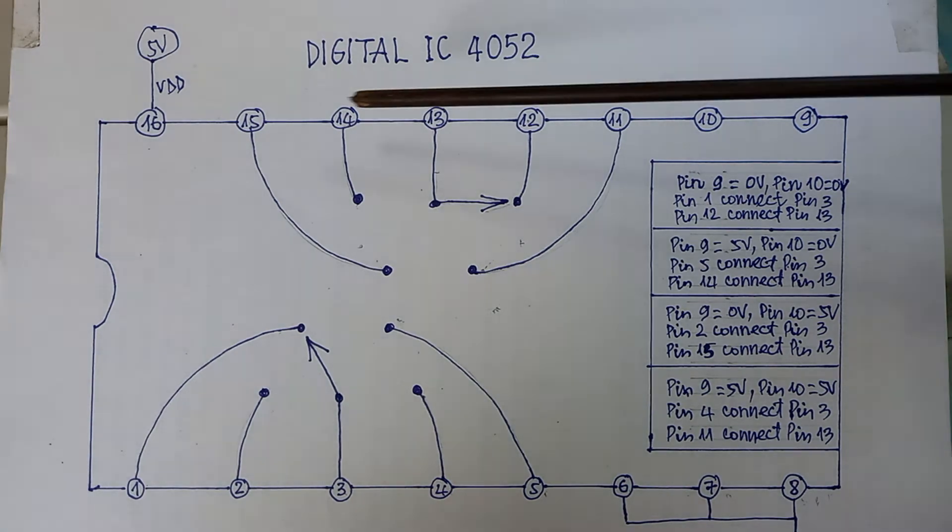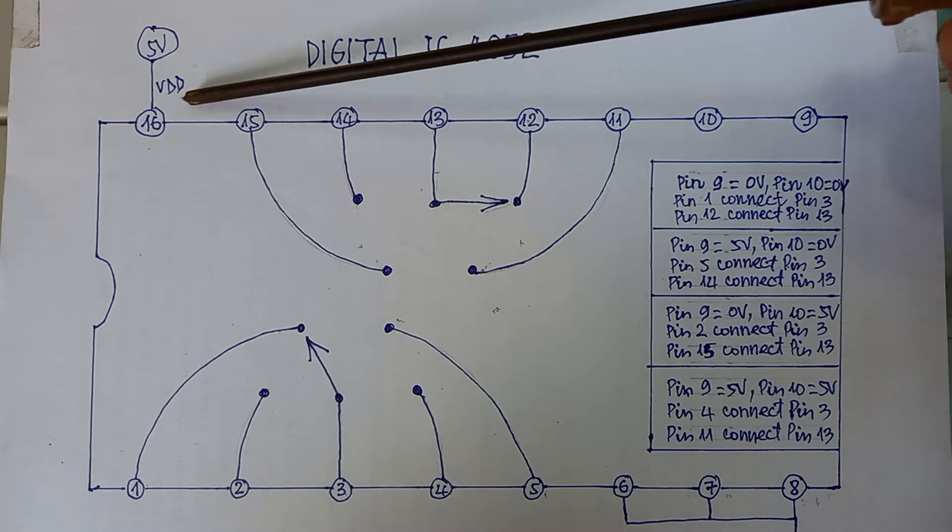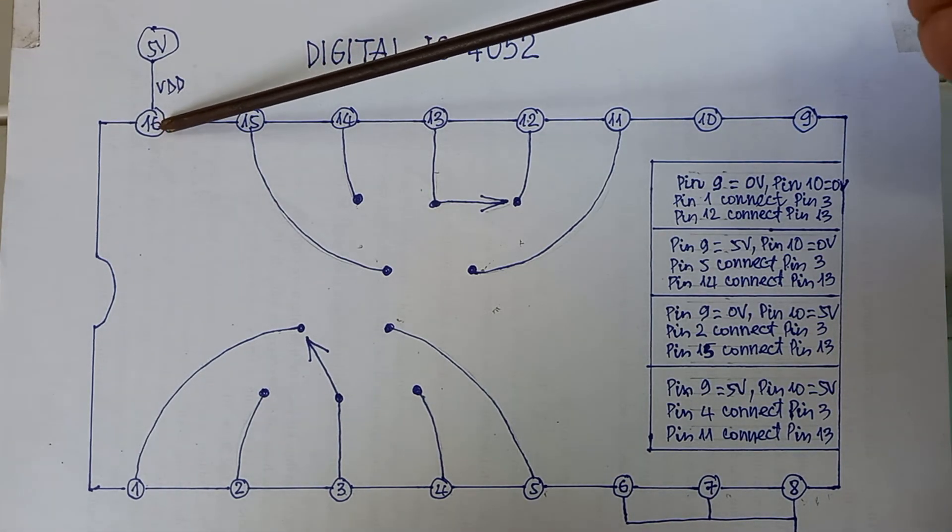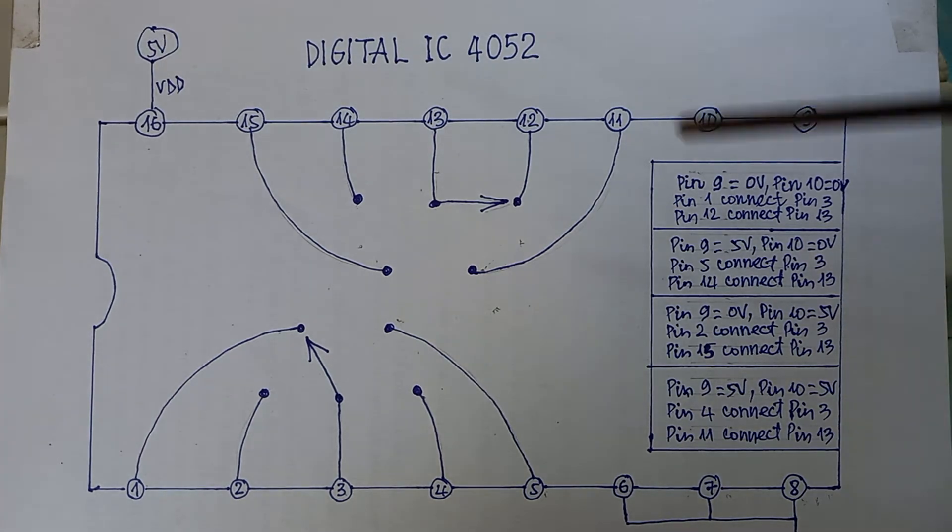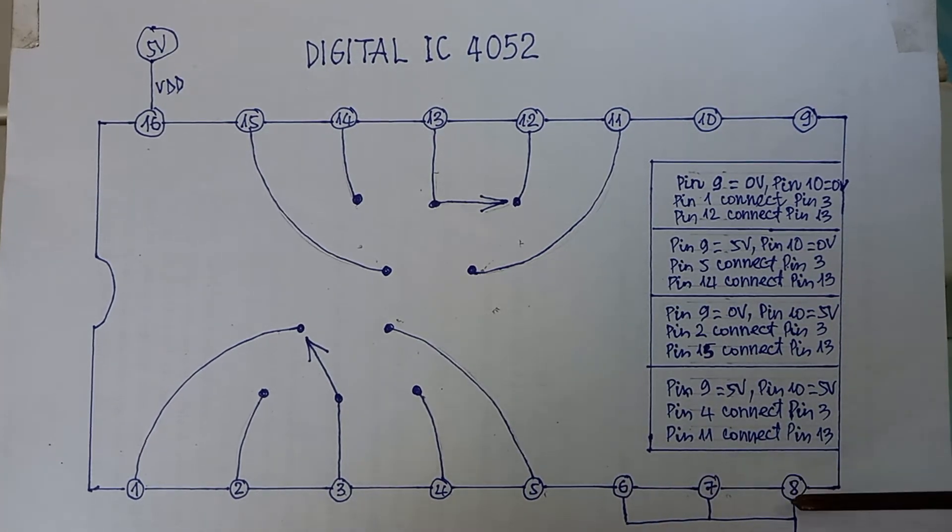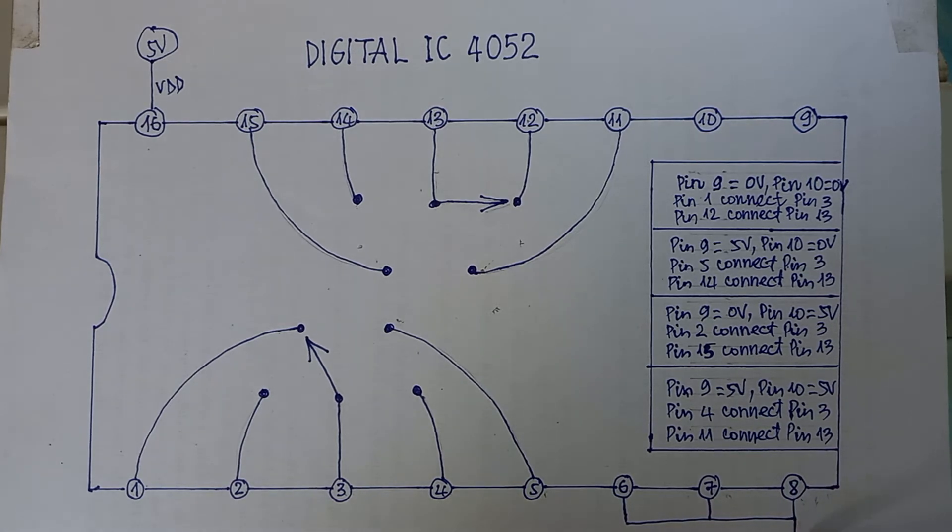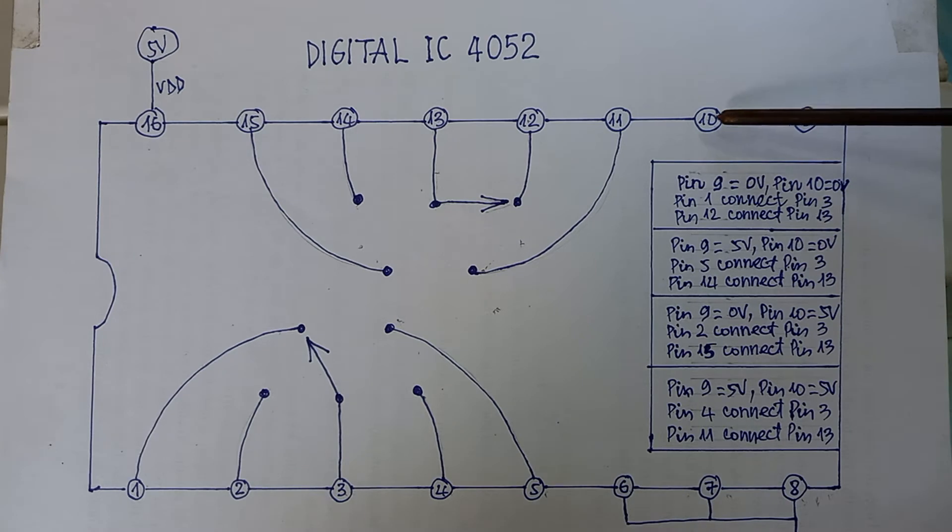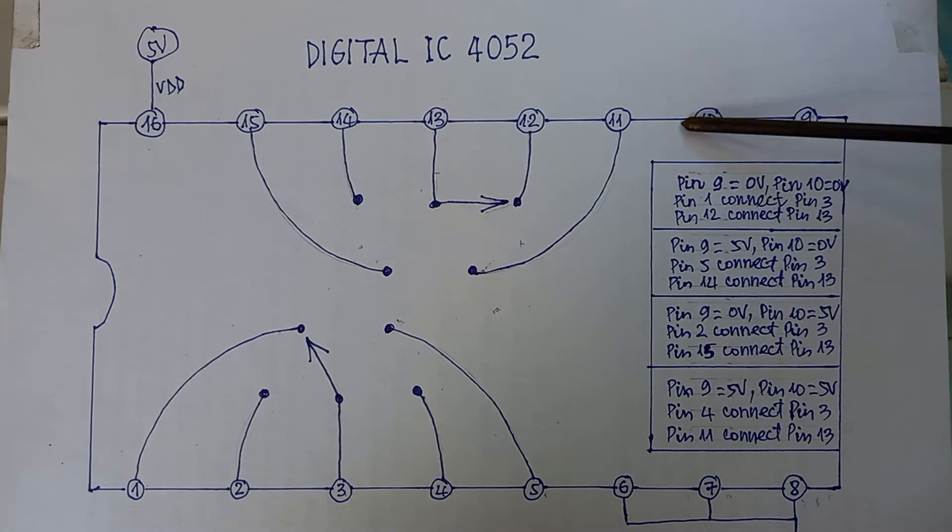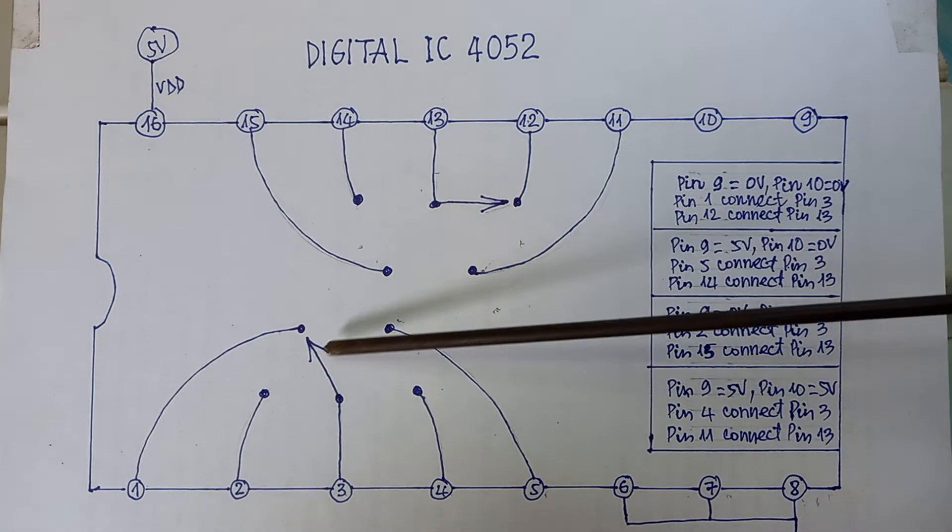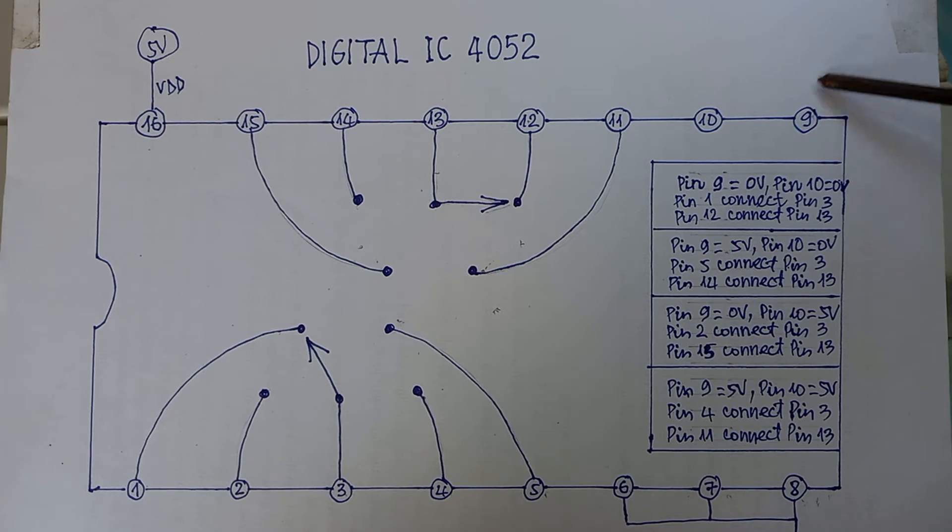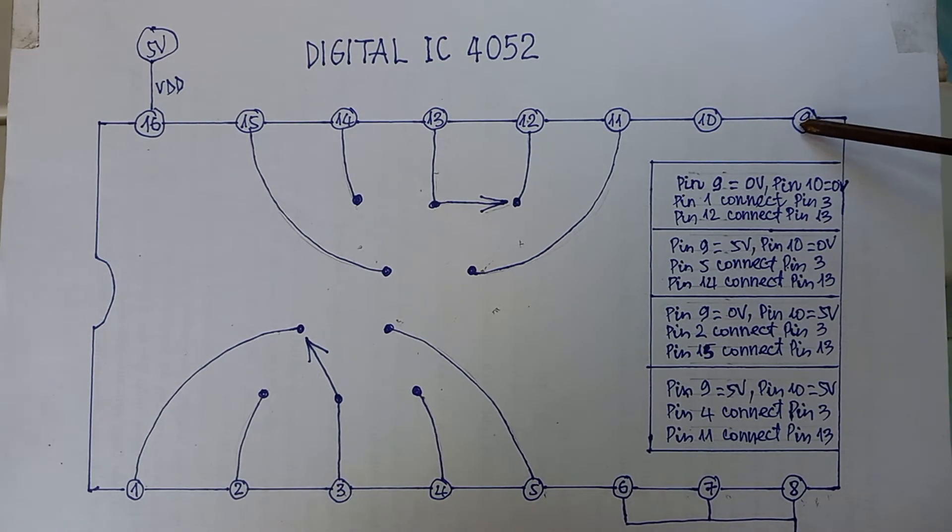This IC has 16 pins. Pin 16 will receive the voltage 5 volts. Pin 6, pin 7, and pin 8 are connected to the ground. Pin 9 and pin 10 will receive commands from the processor to control selectors. The command here is the voltage 5 volts or 0 volts.